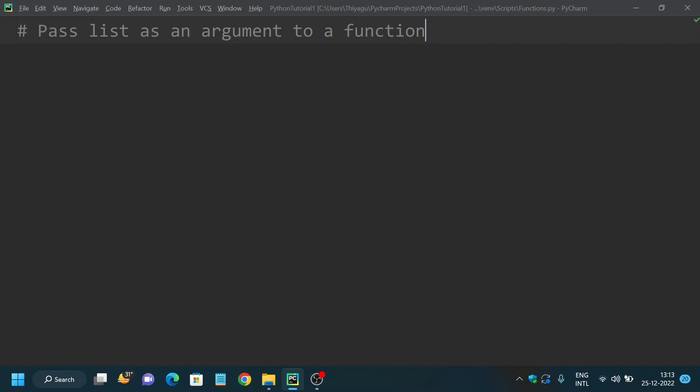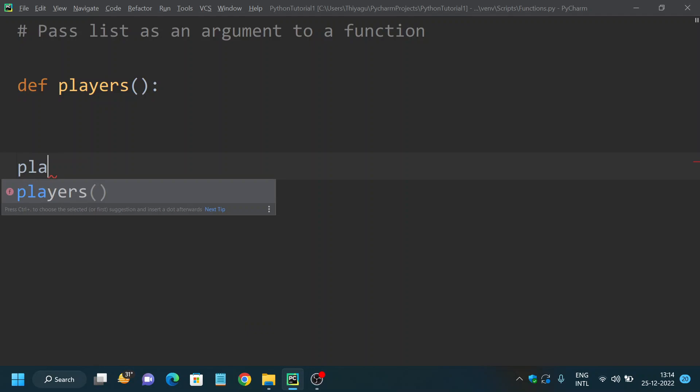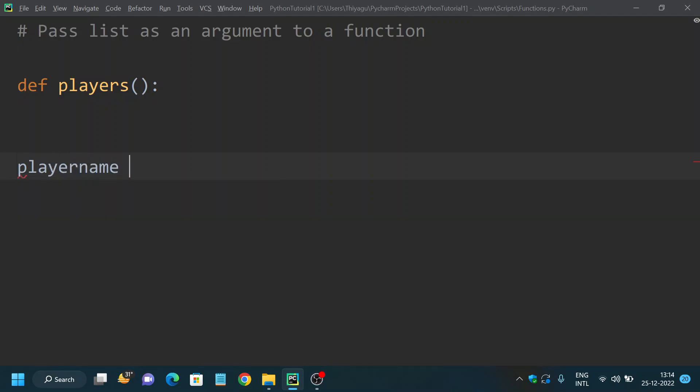Let me take a very basic example using the players example that I've been using throughout my series. First, before creating a function, let's create a list. I am calling my list playersname equals to Sachin,